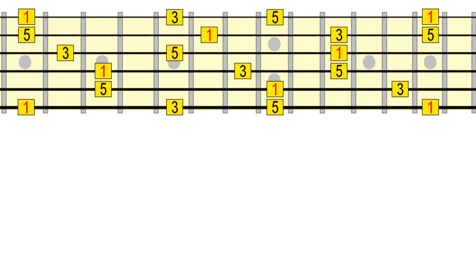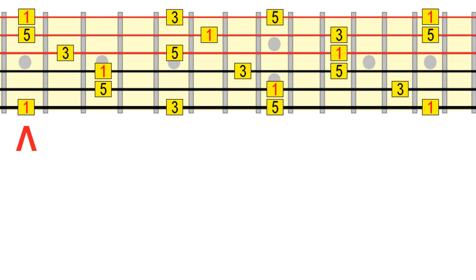It's up to you how far up and down the neck you take it, but to keep things simple, we'll start from that same fifth fret position as before and keep everything within 12 frets.